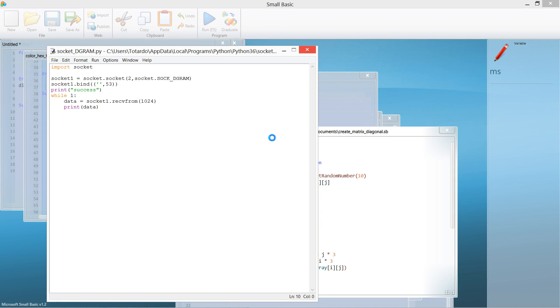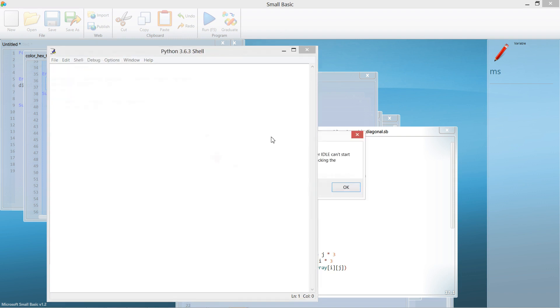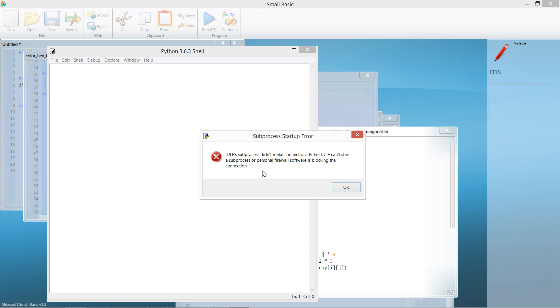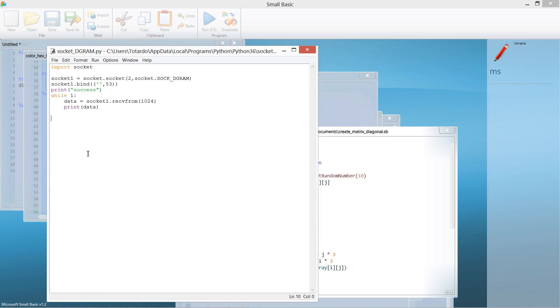The subprocess failed because IDLE subprocess did not make a connection. Either IDLE cannot start a subprocess or personal firewall software is blocking the connection. The problem is I just recently created a new file.